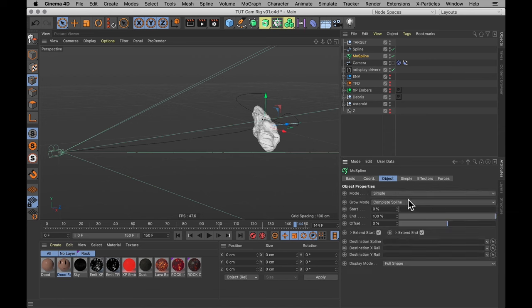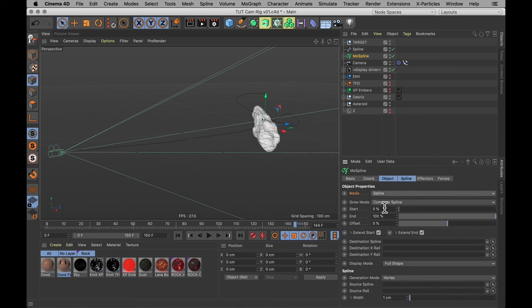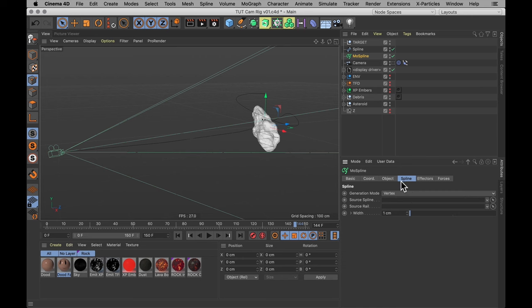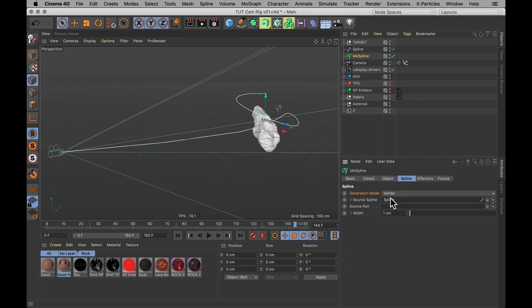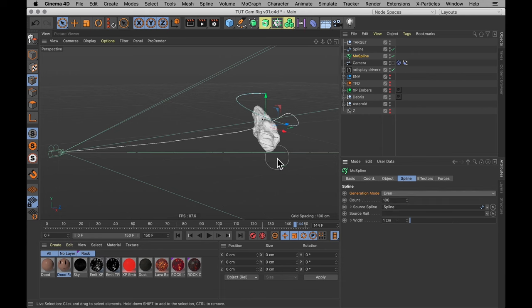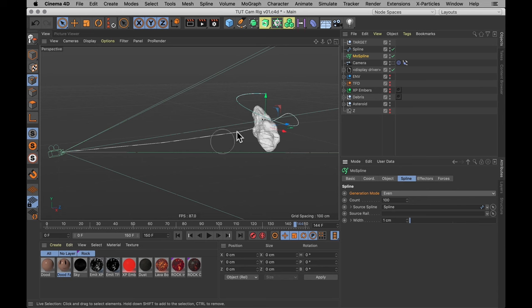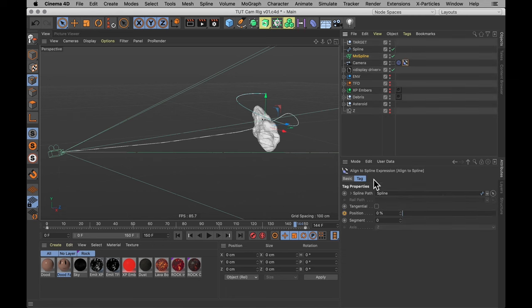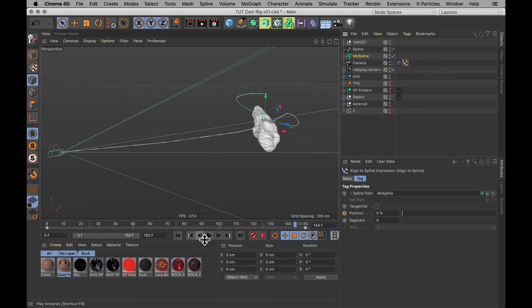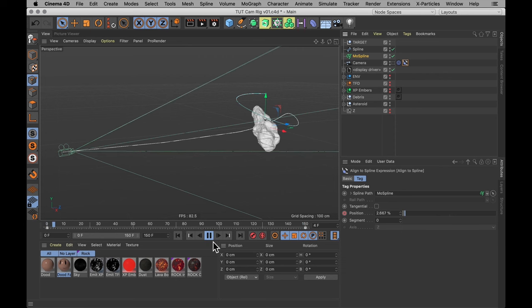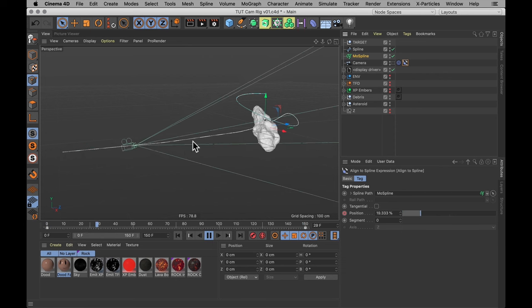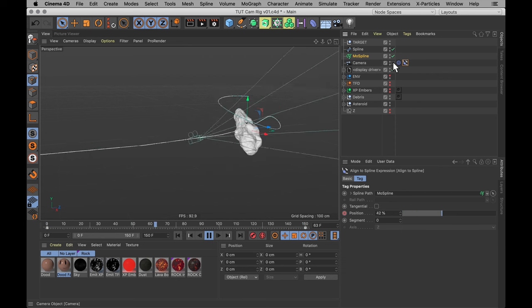And that's why you need to add your MoGraph MoSpline object to make sure that those points are distributed evenly across the whole spline. I'm going to set that MoSpline from the simple mode to the spline mode and go to the spline tab and drag the spline that we just drew into the source spline. And then also change the generation mode from vertex to even. And that just makes sure that the points are evenly distributed across the entire spline. So if we now change the align to spline tag to use the MoSpline instead, this whole animation is going to be the same speed from start to finish.